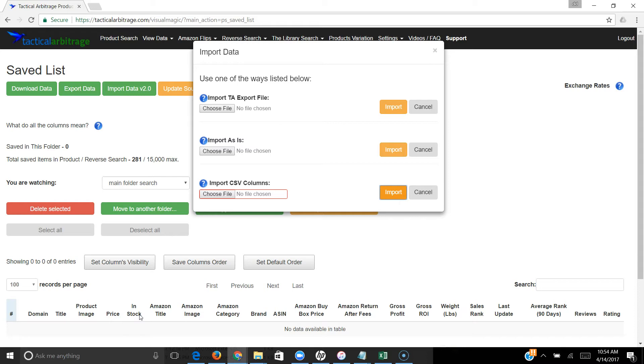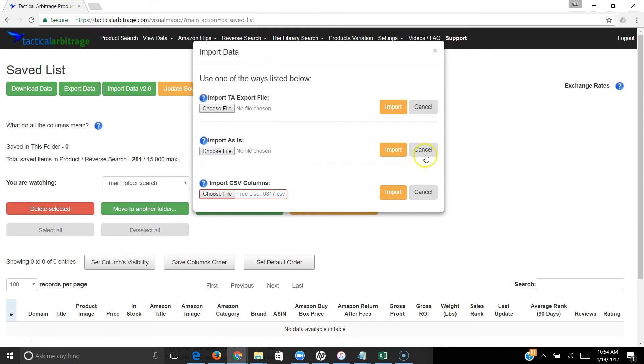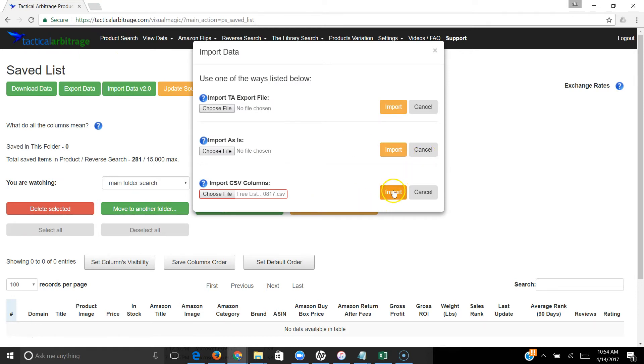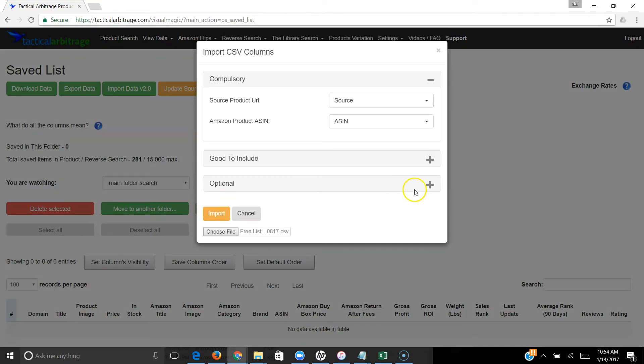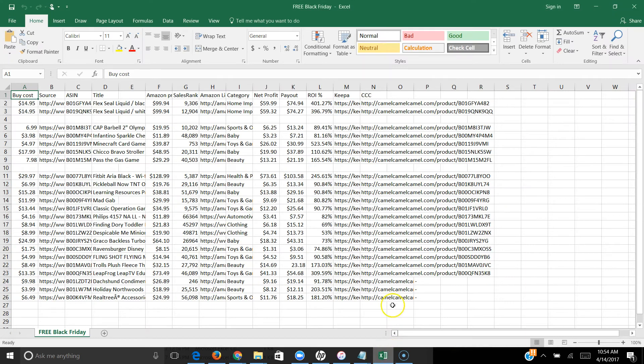I'm just going to go ahead and import one of my free lists as an example. We're going to click on Import, and now it's read the file. Now all we have to do is look at the data and match. This is what Tactical Arbitrage is looking for - these are the columns from our source file.